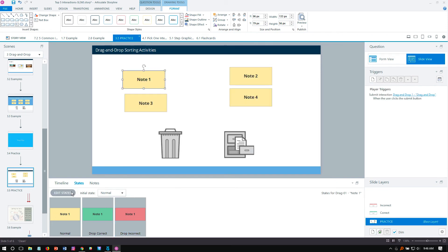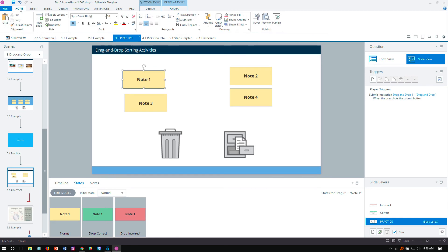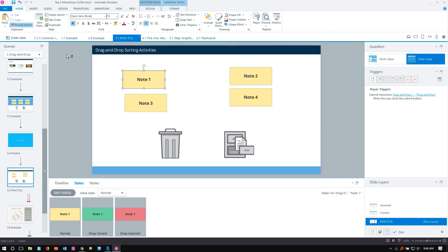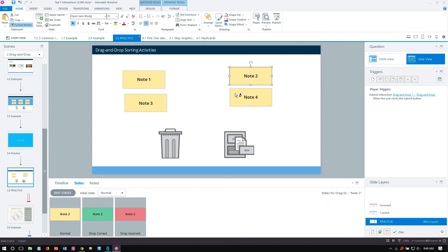All right, cool. But I still need to add the states for the other three notes, and I don't really want to lose a lot of time manually doing it. So I can select the one that I just worked on. Come up here to the Home tab. Double-click Format Painter. We're going to double-click it because we want to keep this tool persistent. And now I can just paint those states to these other objects. Super cool, super fast, really efficient. Now I've got this. I can just press Escape to get rid of that tool.